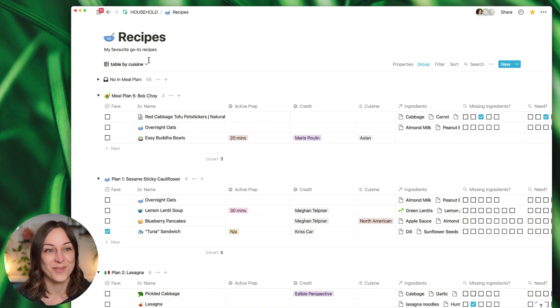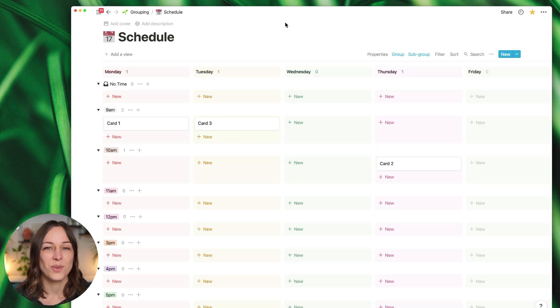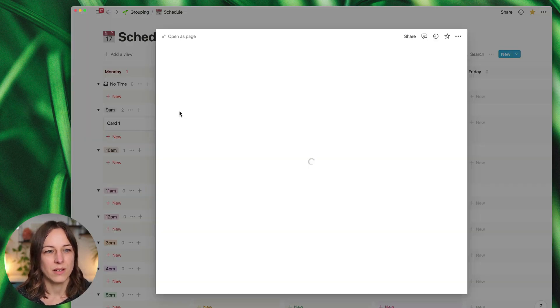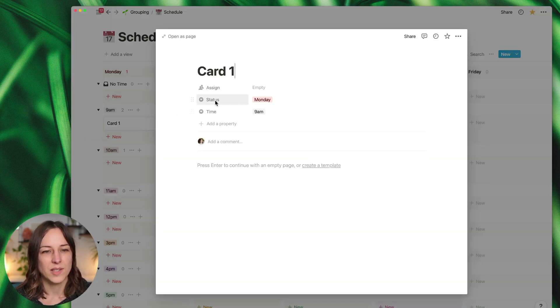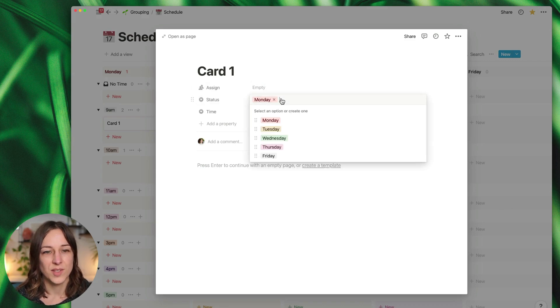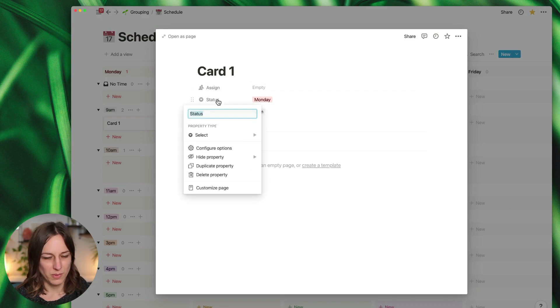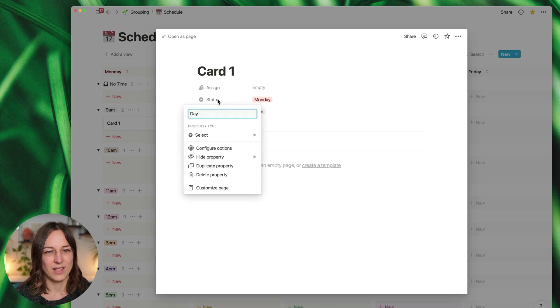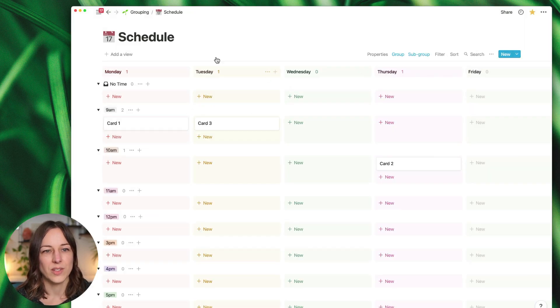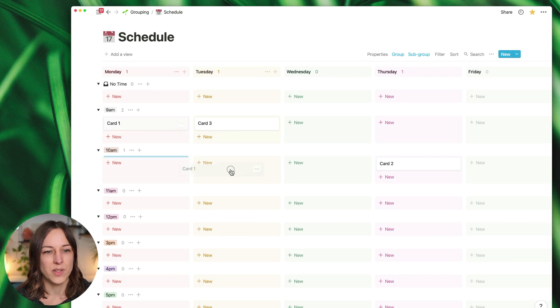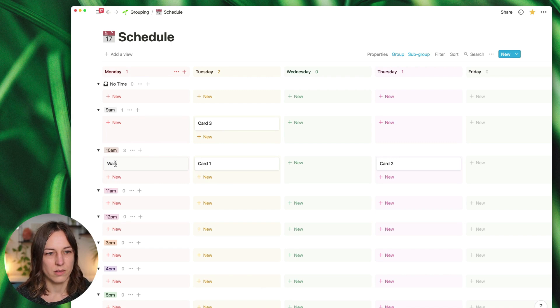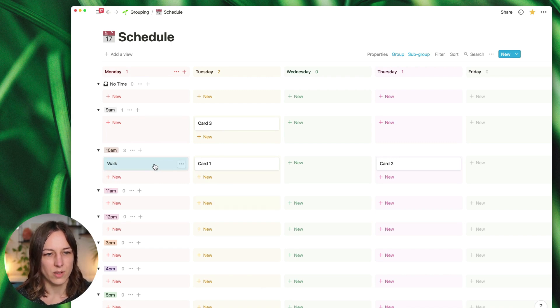Let me show you a slightly different use case. So here we have a really simple schedule page. Now what's happening here is this database just has assigned status and actually this should just be day and time, and it's just a really simple schedule.